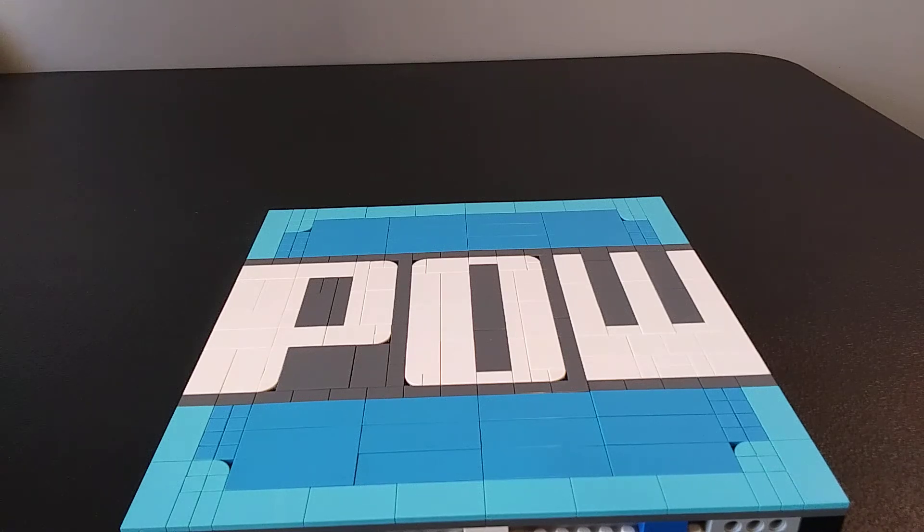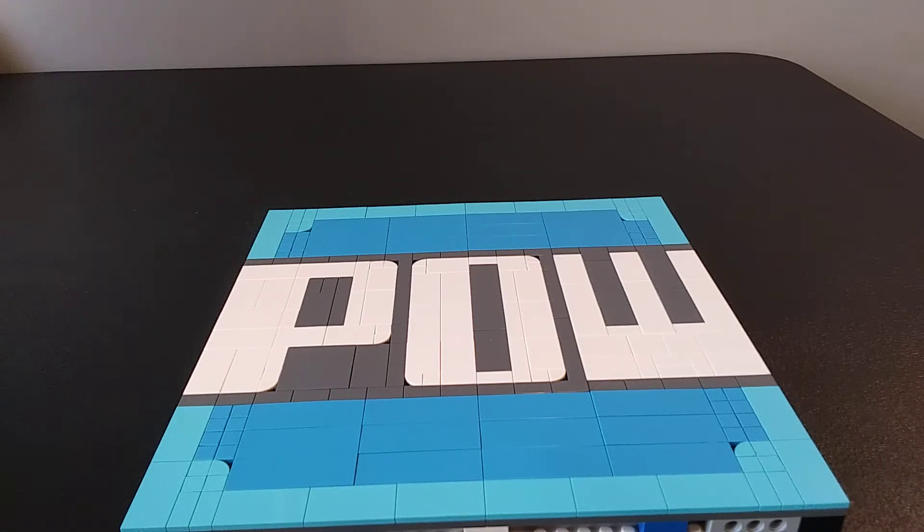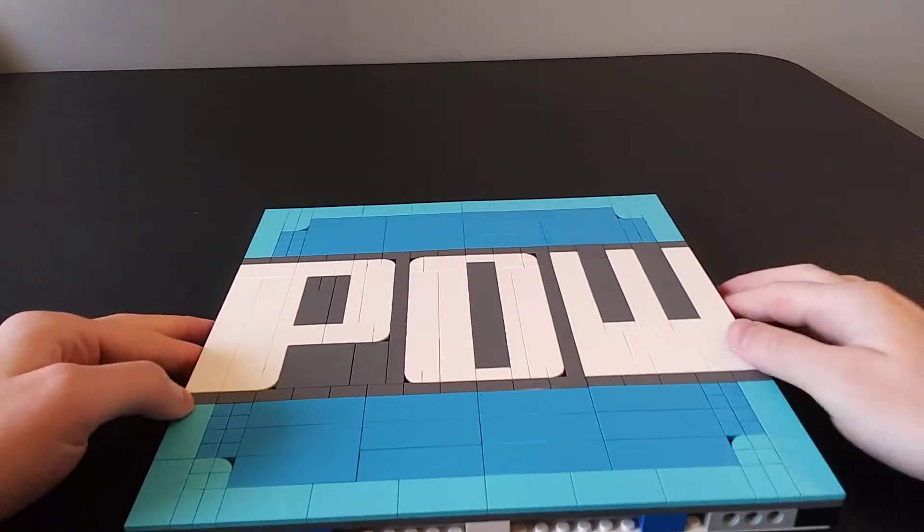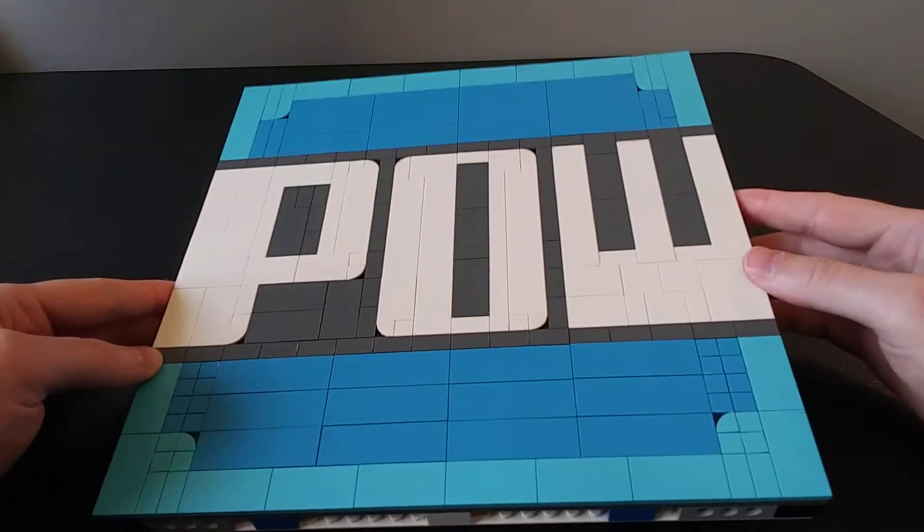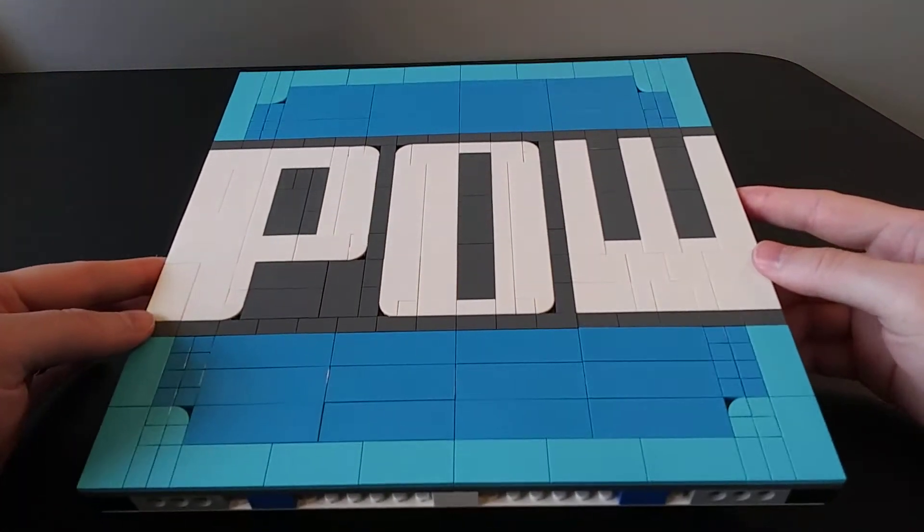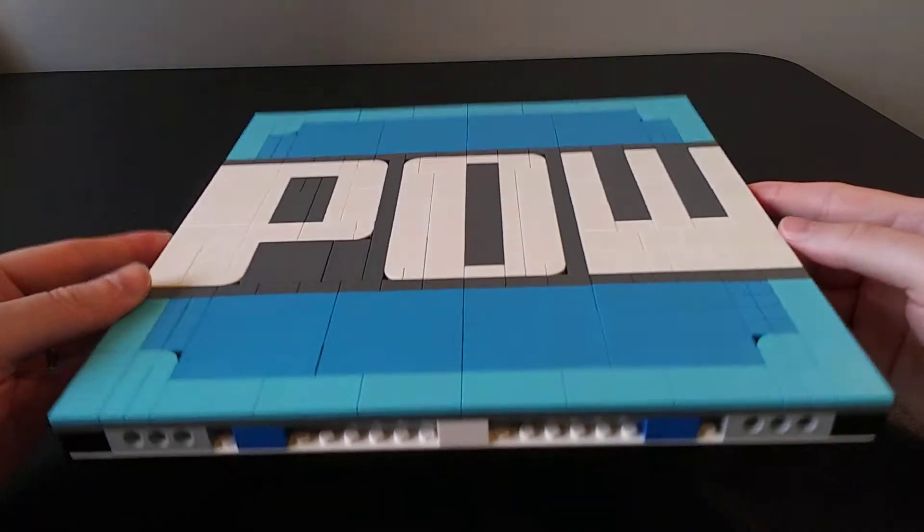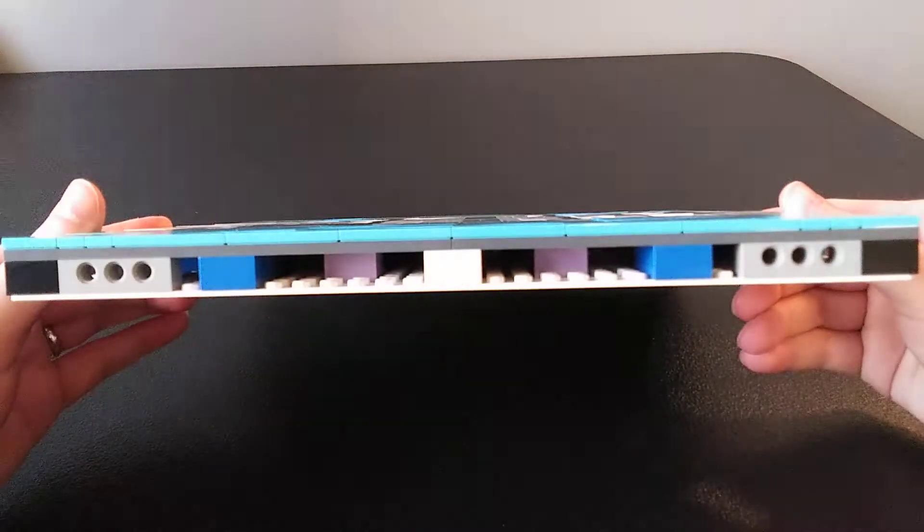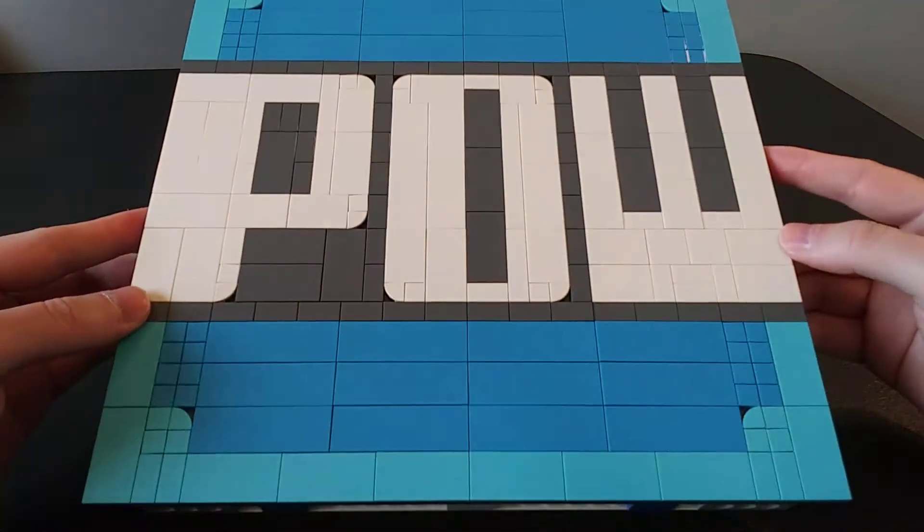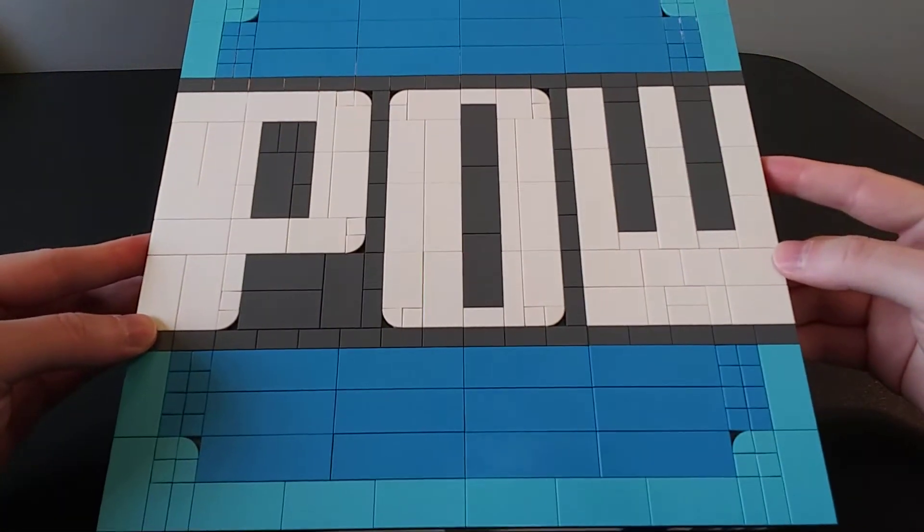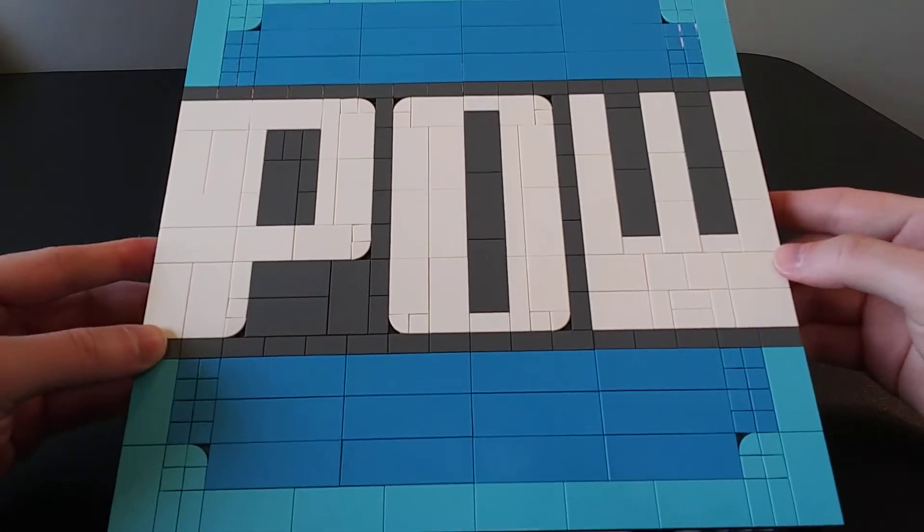Hello and welcome to the custom build guide for a Lego Mario POW block. This is being done in an art style that's flat, it's not a three-dimensional POW block.